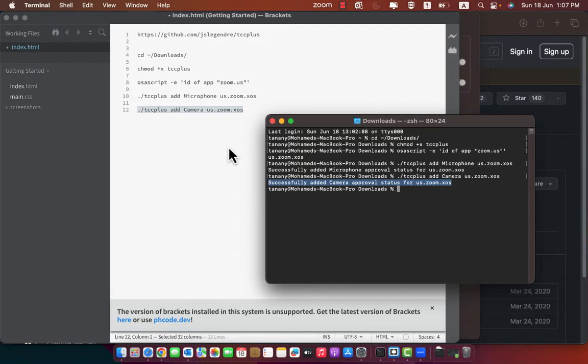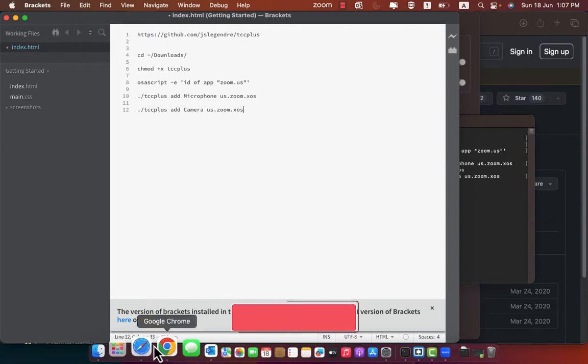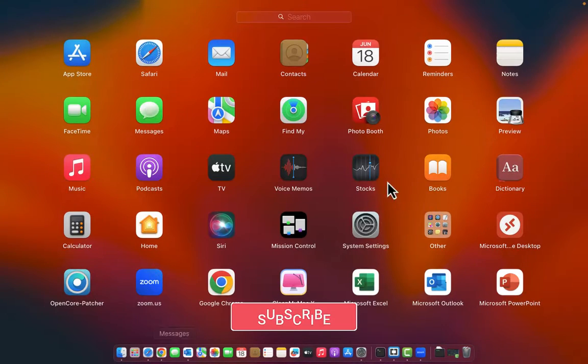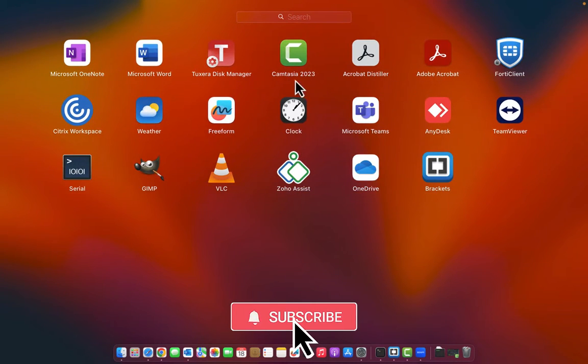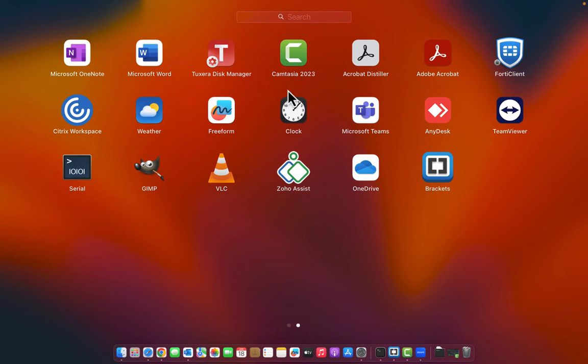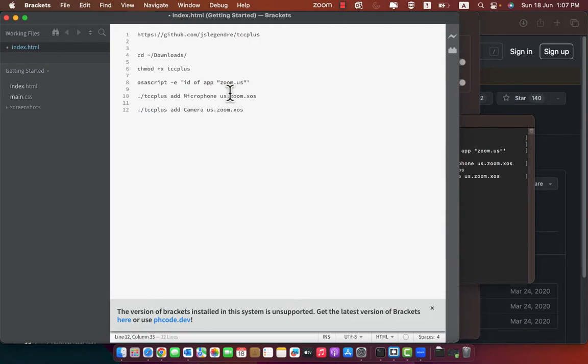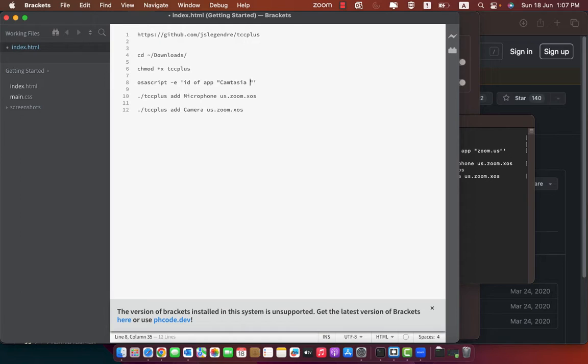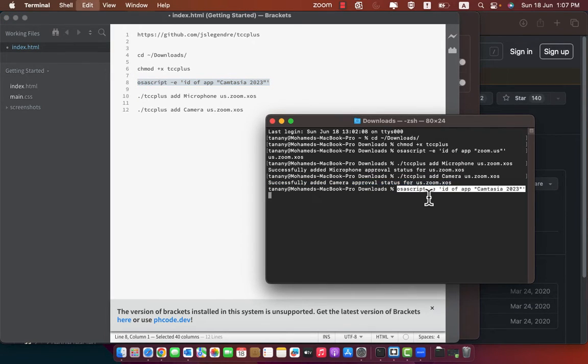You can follow the same steps to any other application. Just change the name of the application. Let's try it with Camtasia. Open launchpad and see the name of Camtasia. Write the name here Camtasia 2023. Copy the command and paste it in terminal. It will give you Camtasia ID.